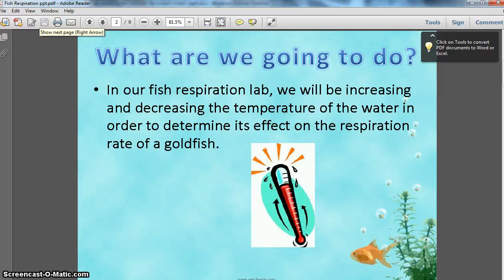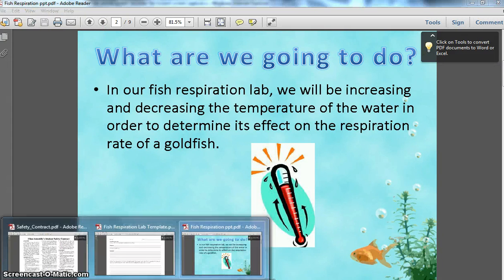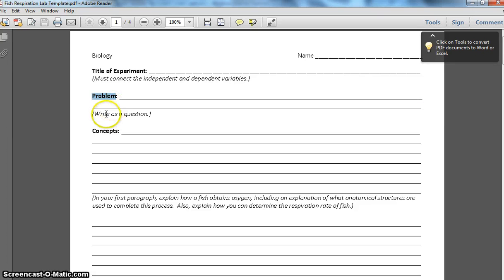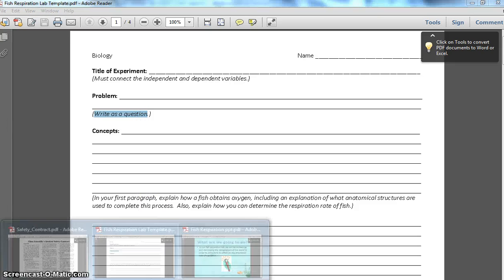At this point, you should be able to complete two different sections of your lab template. You should be able to complete the title of the experiment. You should also be able to complete the problem, making sure you write your problem as a question.